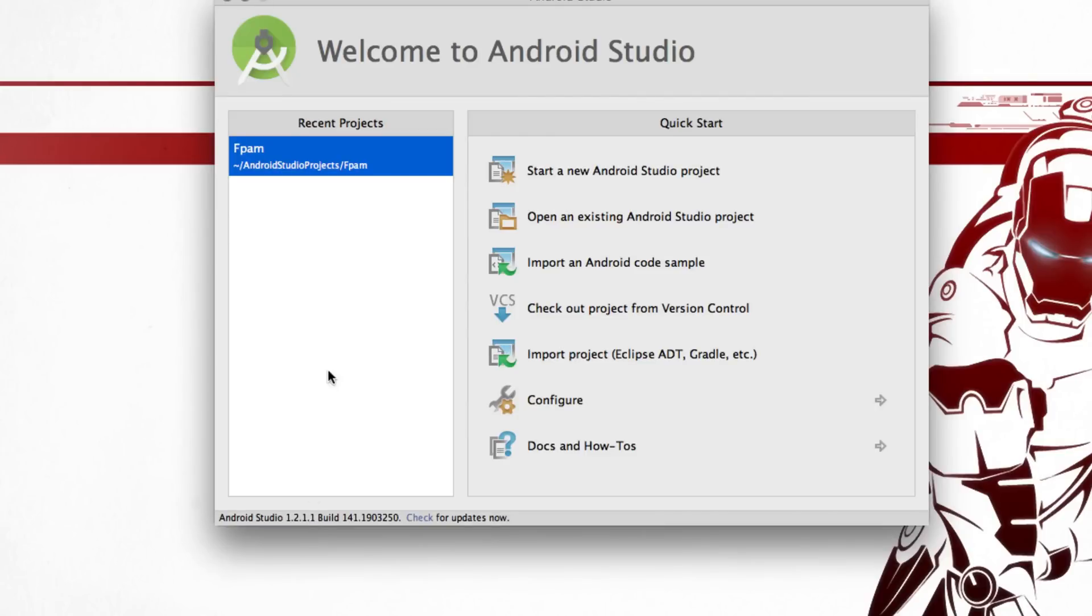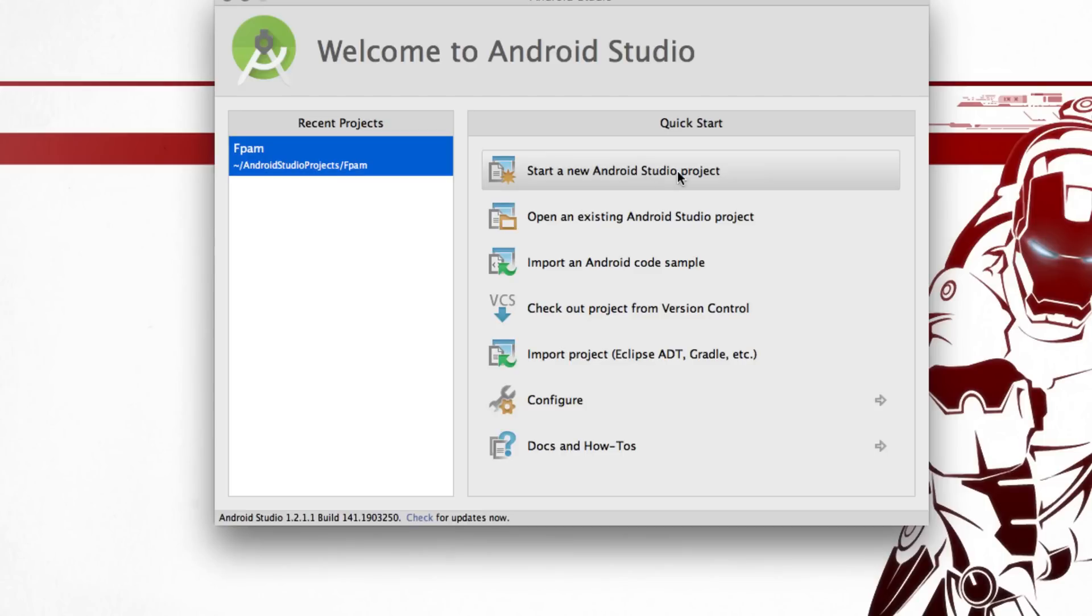On the left hand side you have a list of recent projects. If you haven't made any, this area is going to be blank. On the right hand side you have this option that says Start a New Android Studio Project. A project in Android Studio is a collection of files that would be images, audio, video, data, text, and all those things needed to make your app work.